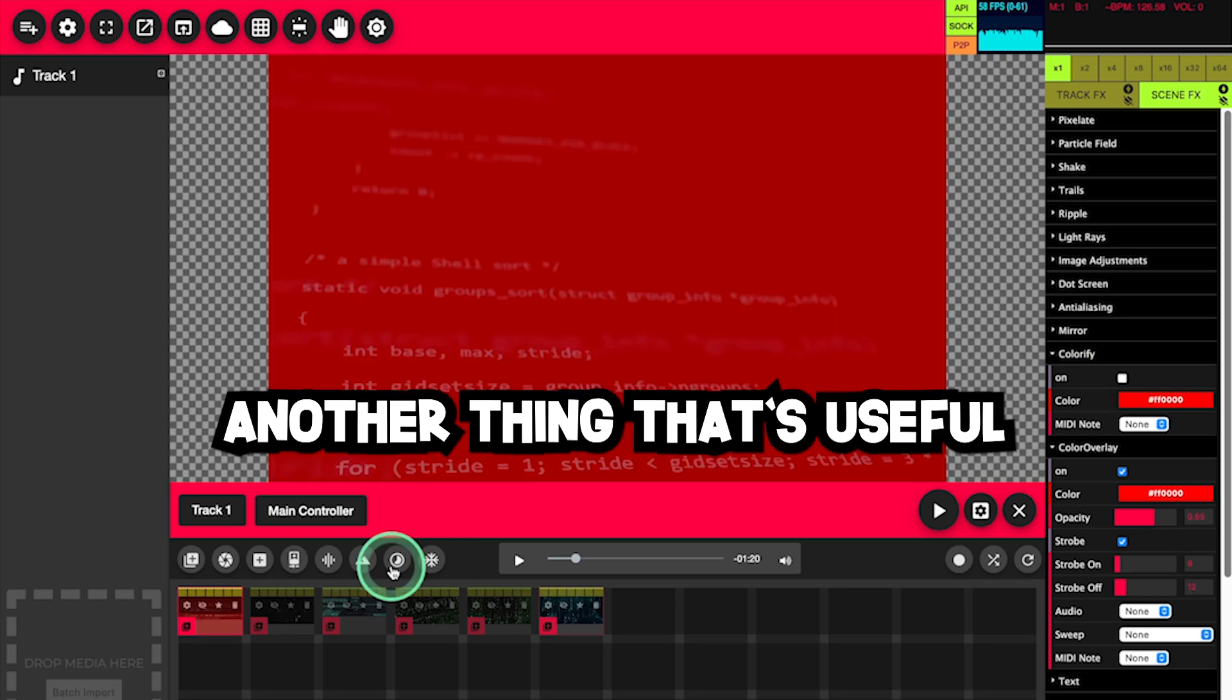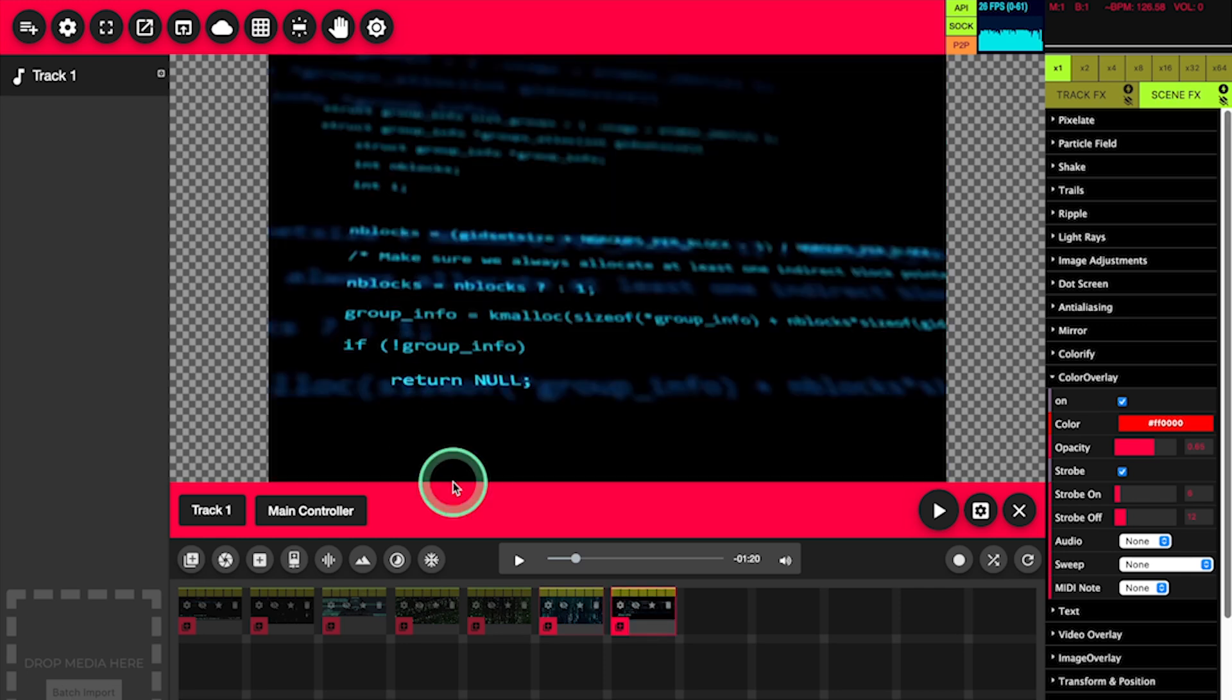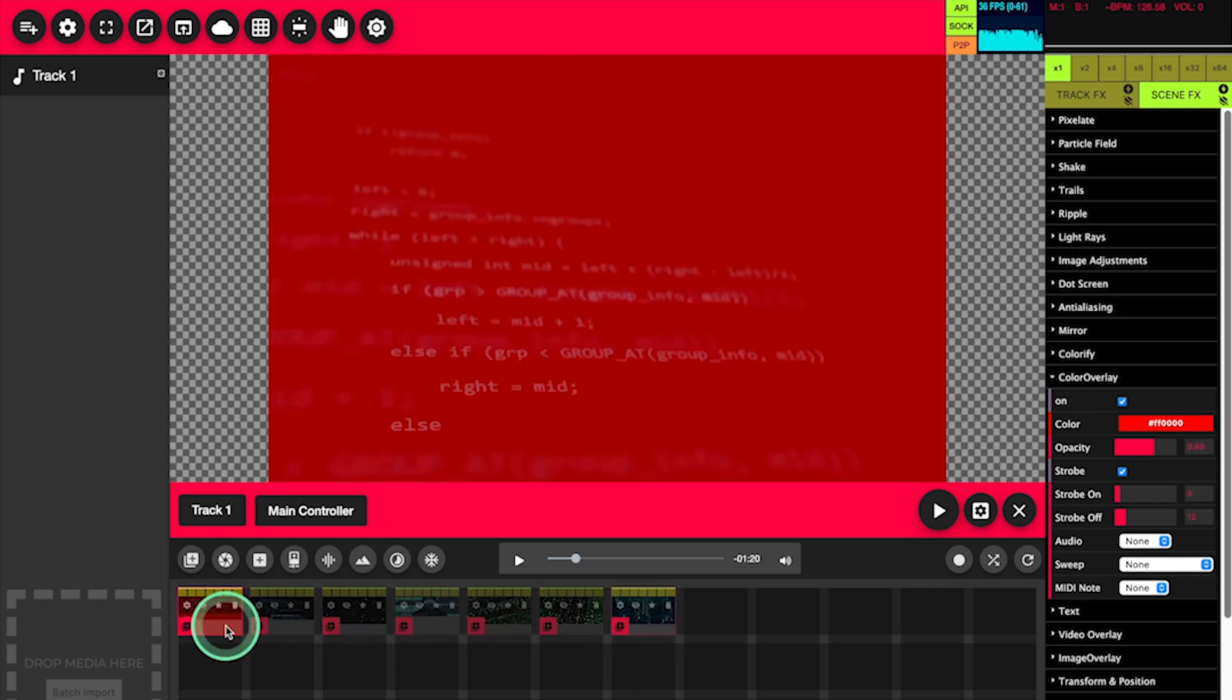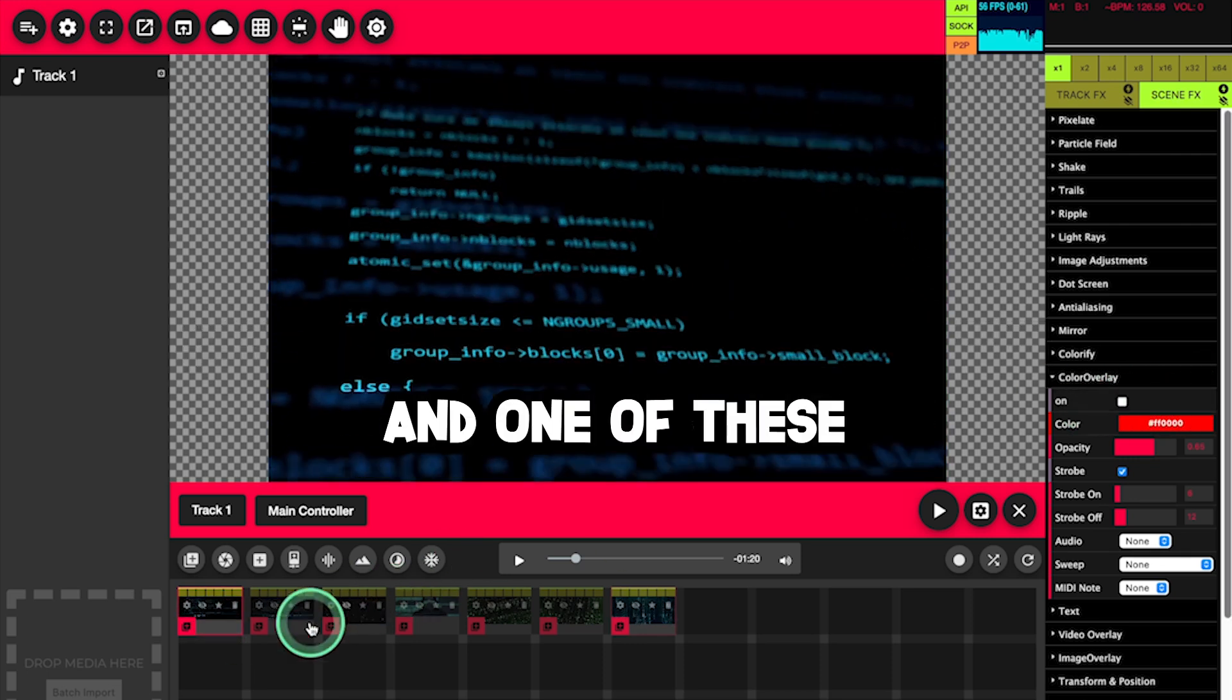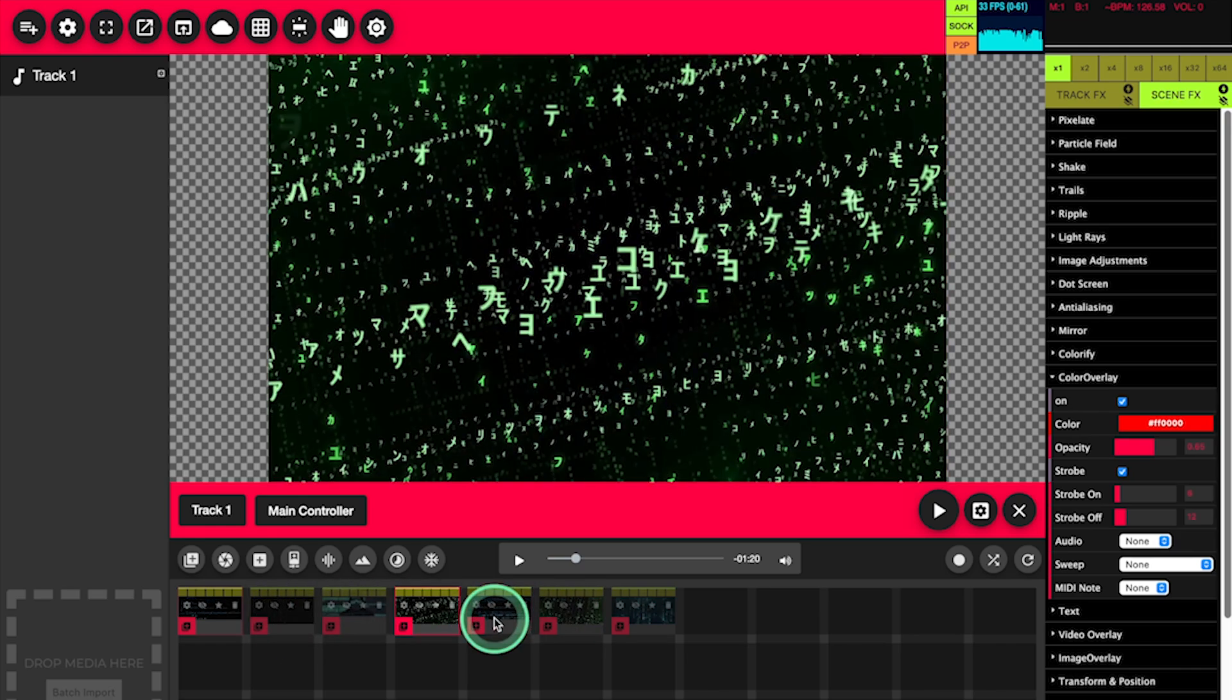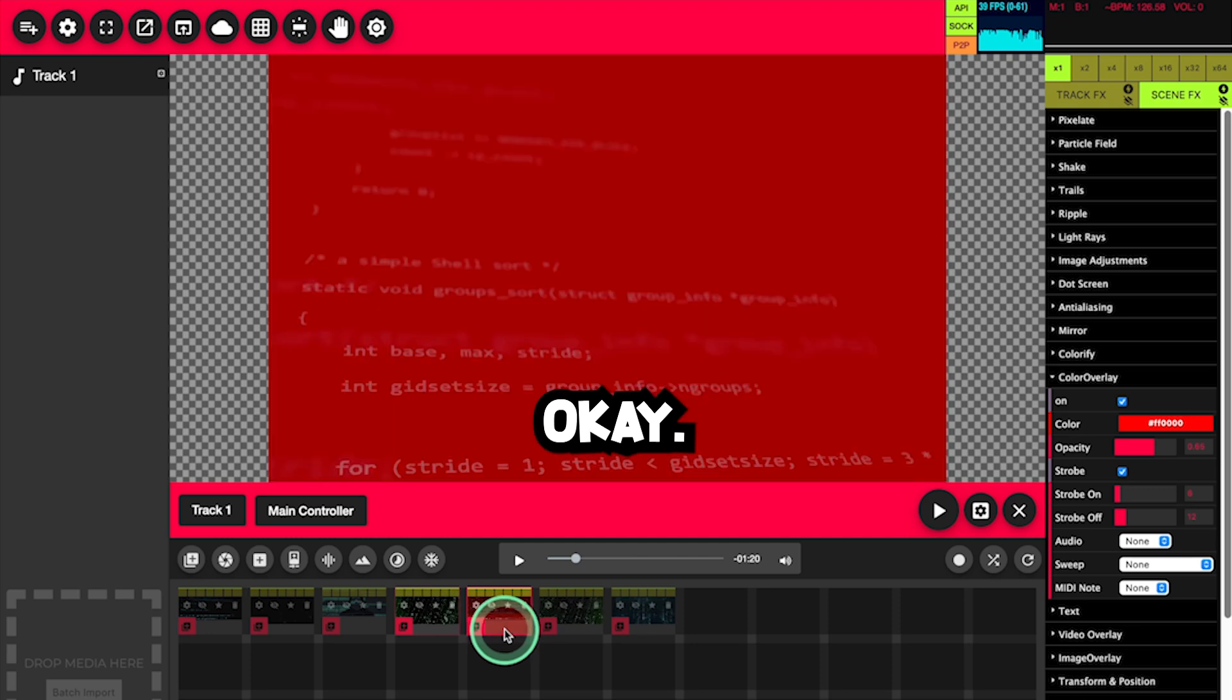Another thing that's useful is replicating a clip. Click on the clip, click on the clip or scene settings, click replicate clip. So I want to have one of these normal, and one of these with the red. Okay.